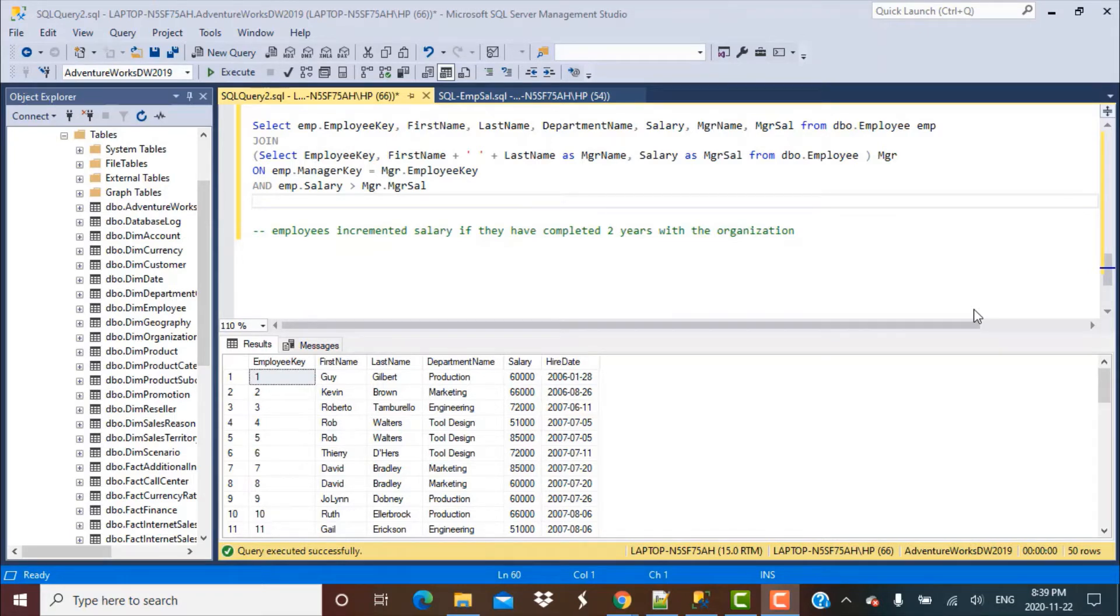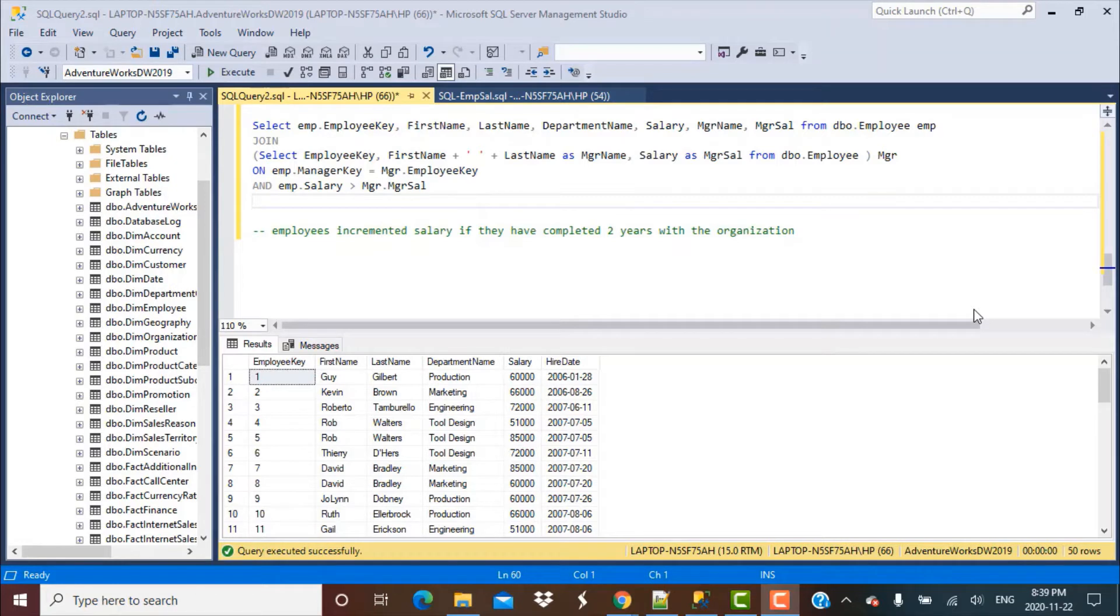And now today we're going to find the incremented salary based on some condition on the date of hiring for that employee. If you want to check out any of these videos, there are links in the description below.